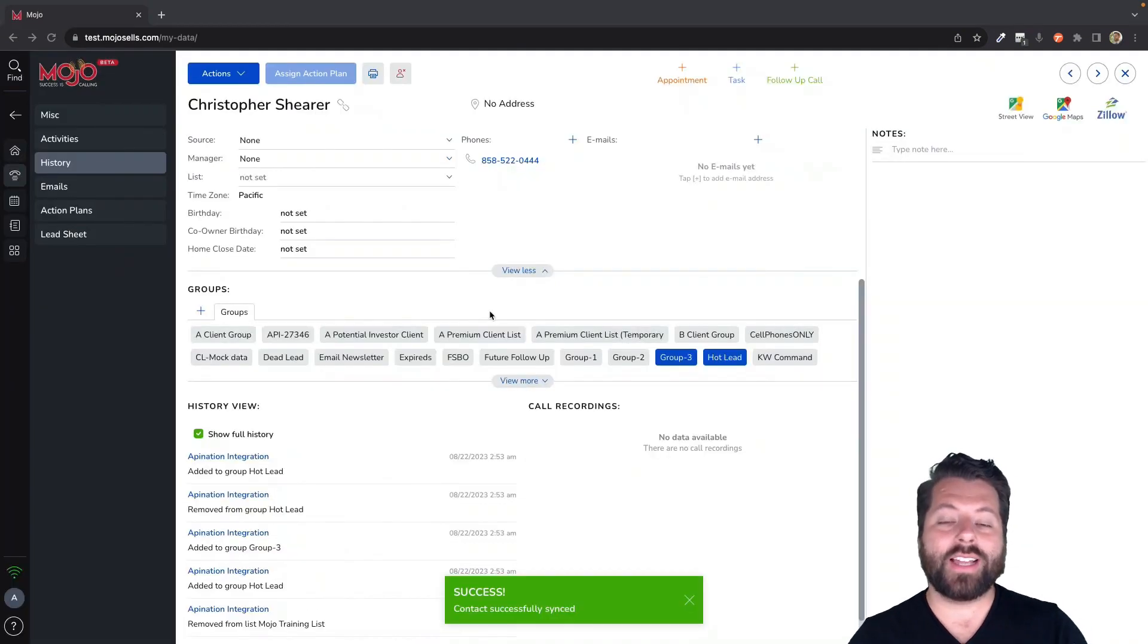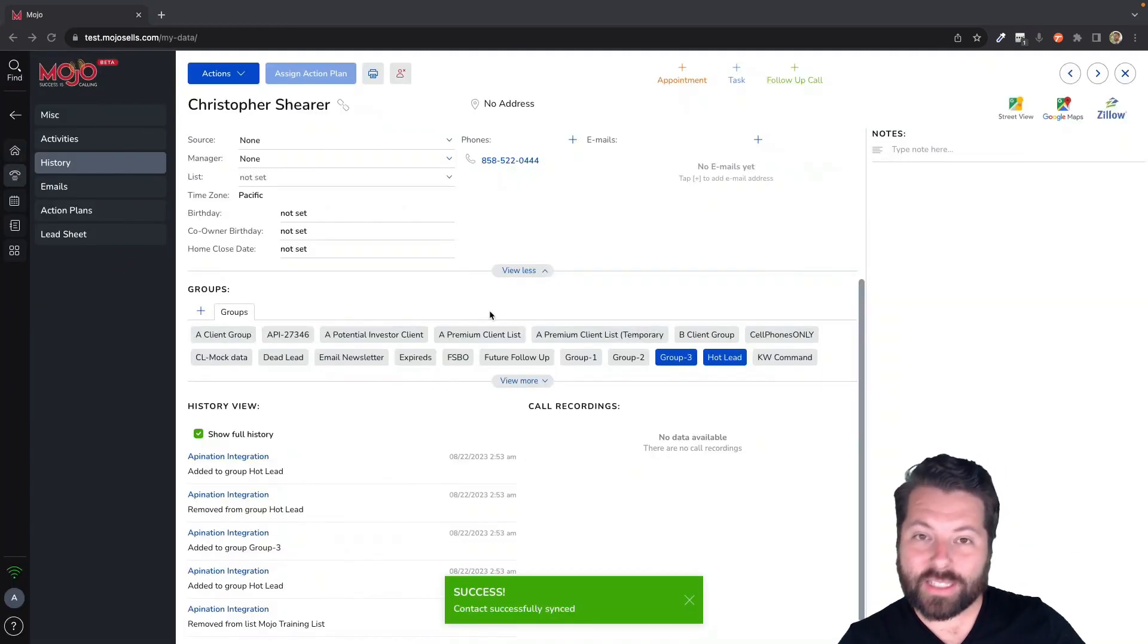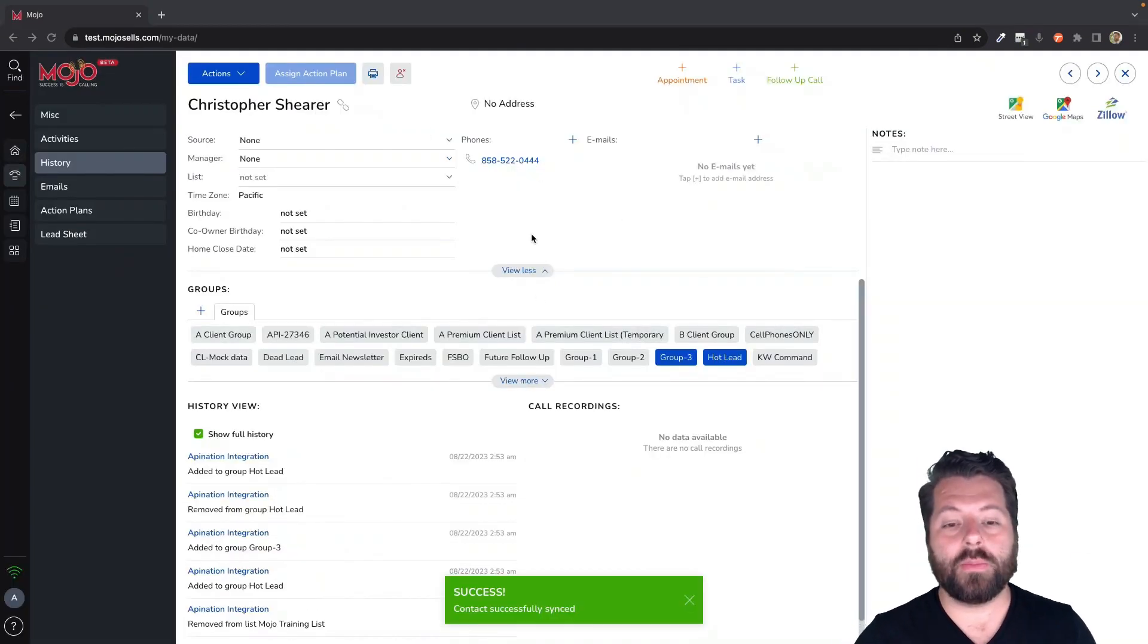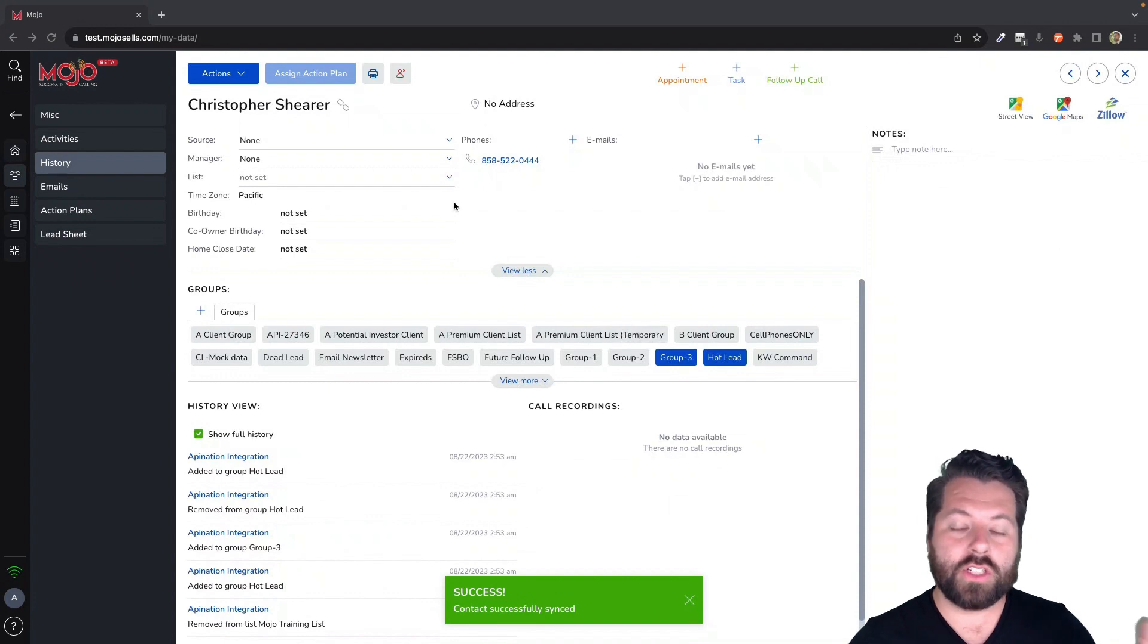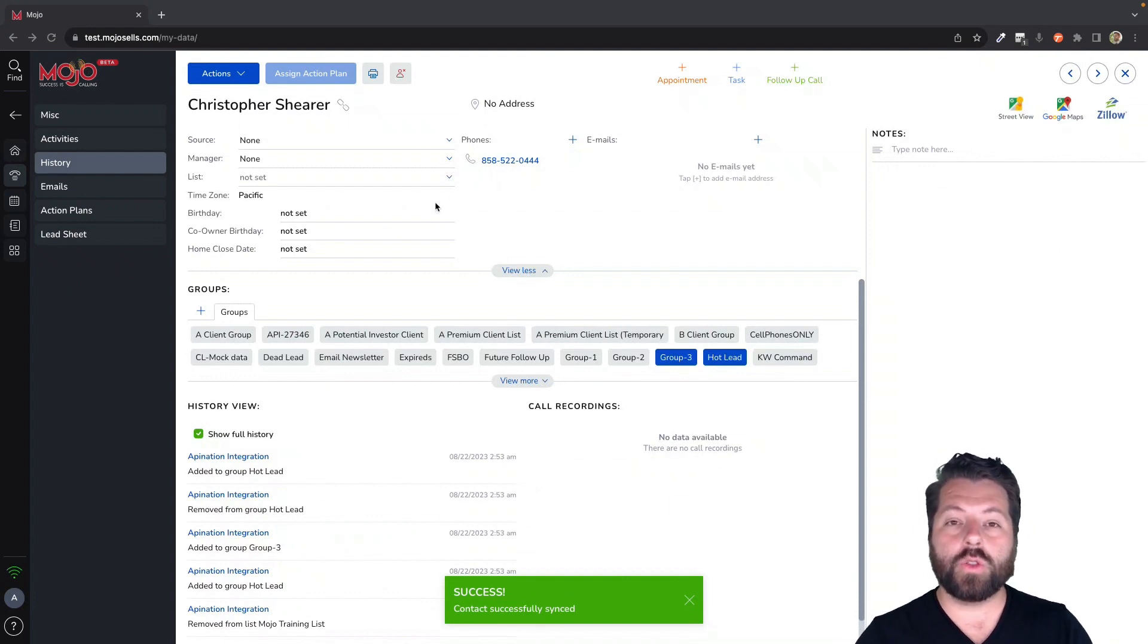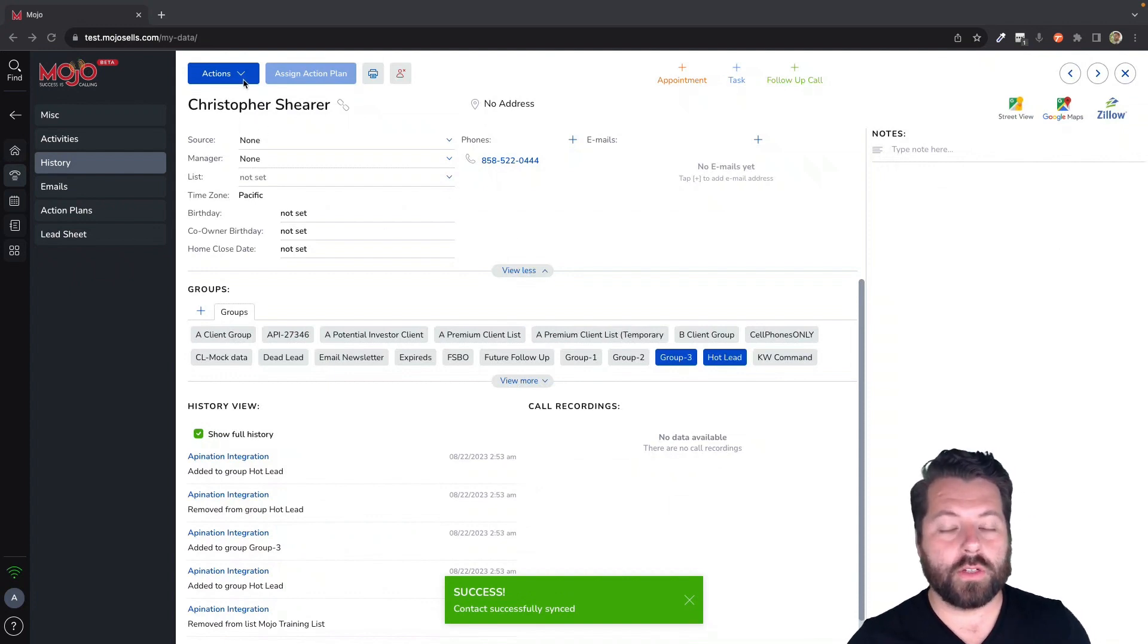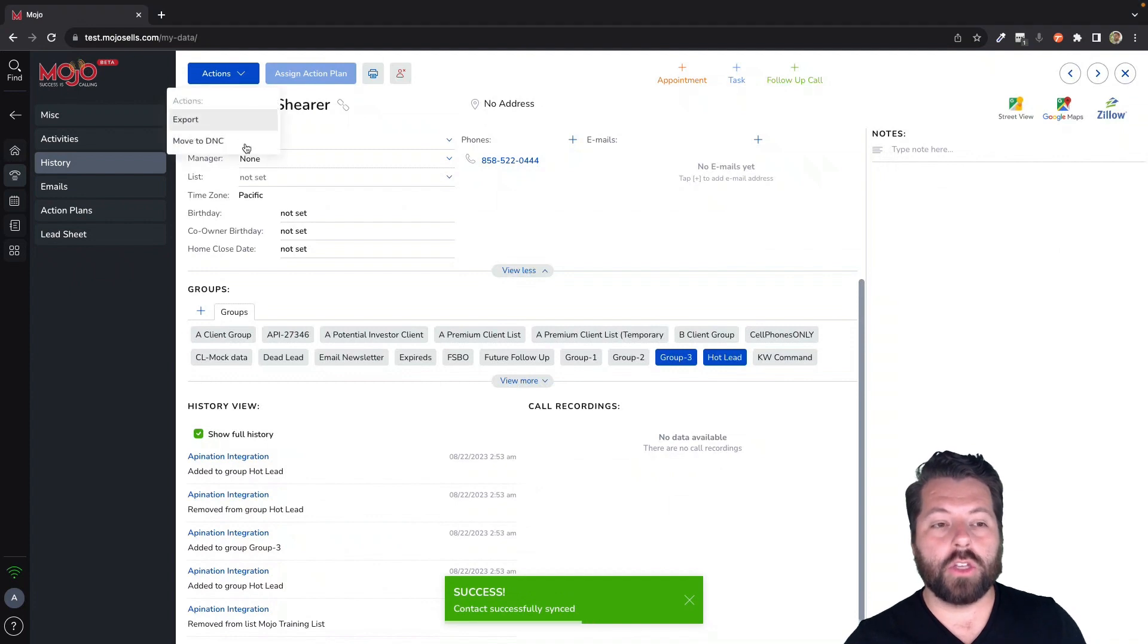And that contact is now synced to that app. So any changes you make here in Mojo, notes, changes to the email address, those will automatically go over to the connected app.